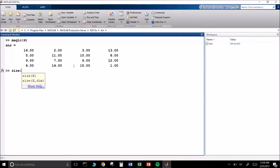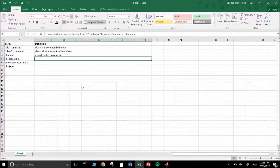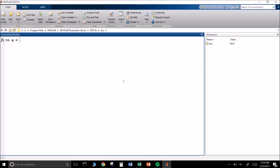We can ask for the size of this matrix — 'ans' is the default answer value MATLAB sets — and it confirms it is in fact a four by four, so it has 16 different elements. We can also have matrices that are one by two, one by three, or three by one, and so forth. In MATLAB we'll pretty much use vectors, and we'll learn how to create them using certain features and functions.